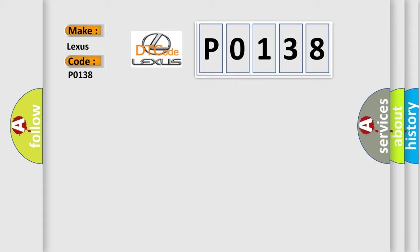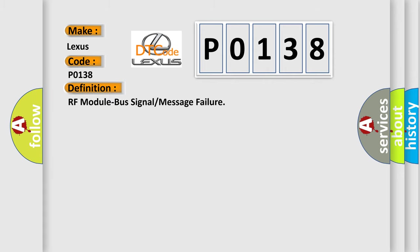The basic definition is RF module bus signal or message failure.